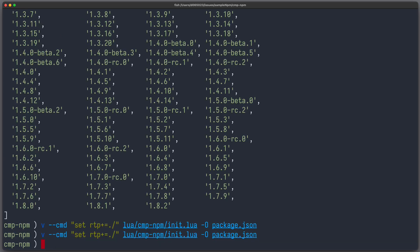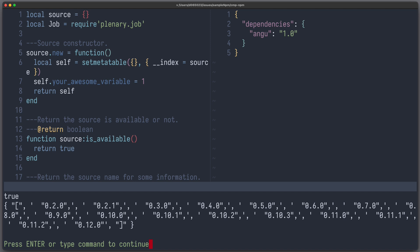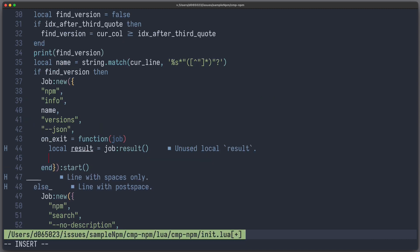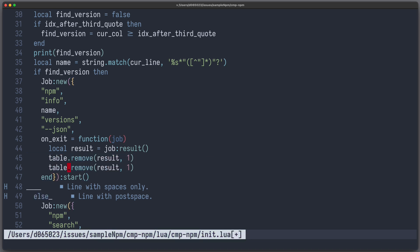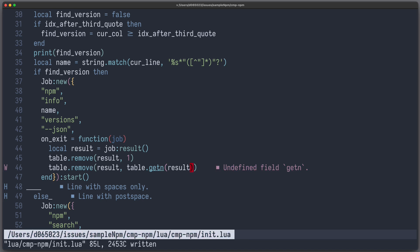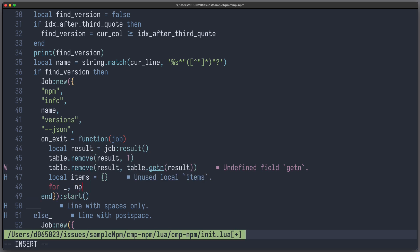We refresh, and now we write something here, trigger code completion, and let's look at our messages. And you can see we get the resulting versions. Notice that the first entry and the last entry contain those brackets from our JSON array, and we want to get rid of them. So we can write table.remove from our result at index one, and we want to remove the last index using the # operator on our result. And now we can again construct our items table and write for npm_item in ipairs(result) do.